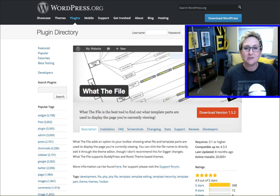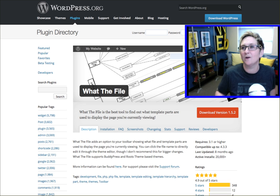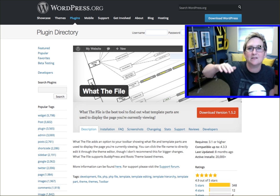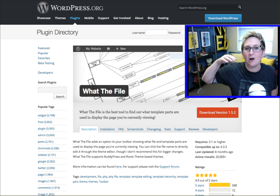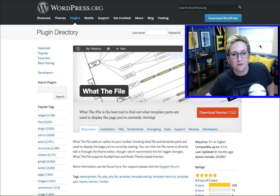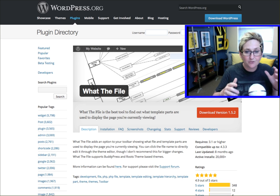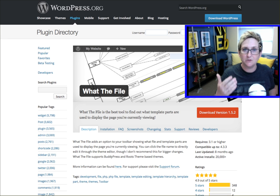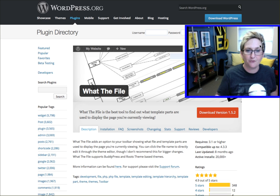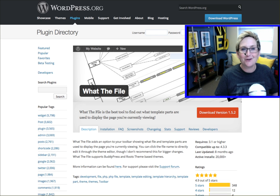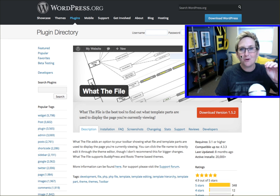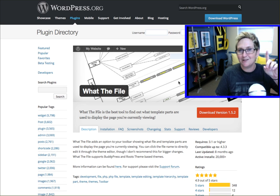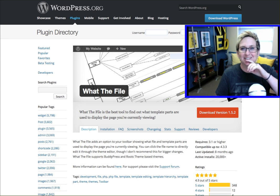What The File is a plugin for all of you nerds who want to go deep into development. You can figure out what PHP file or exact file is manipulating the area on the website that you want to change or affect. If you're a coder who wants to go a little more advanced inside WordPress, check out What The File and see what it can do when you install it in your dashboard.